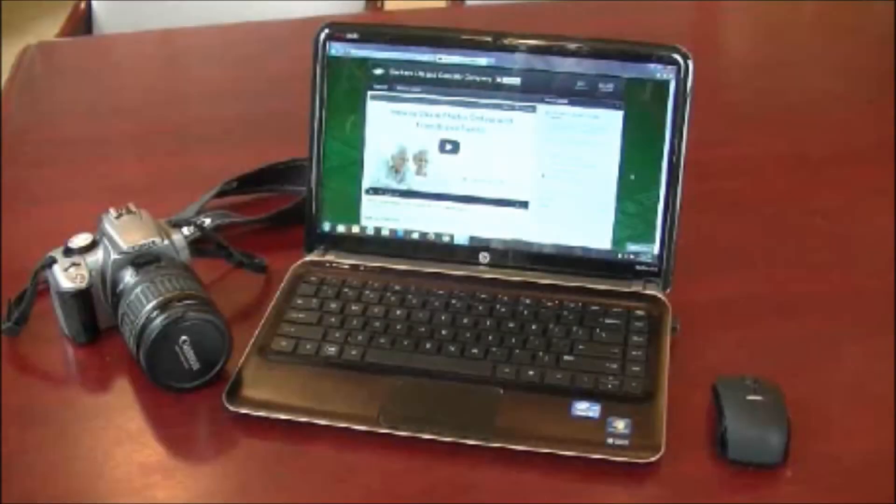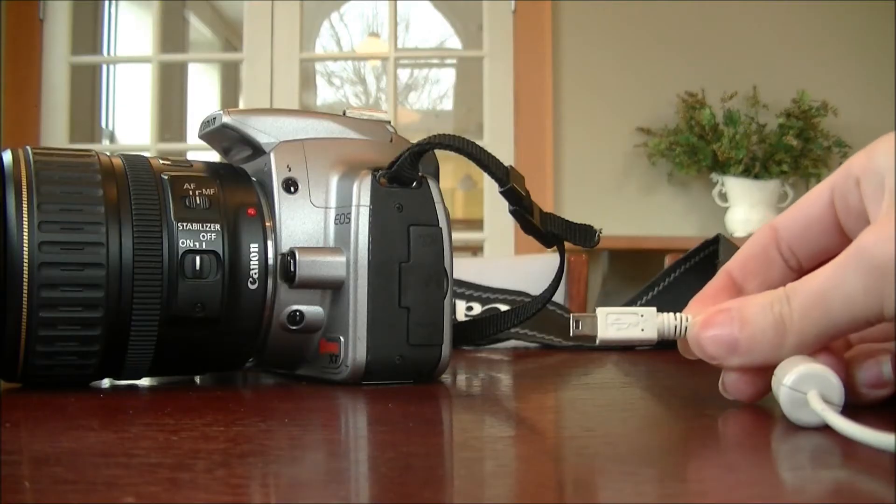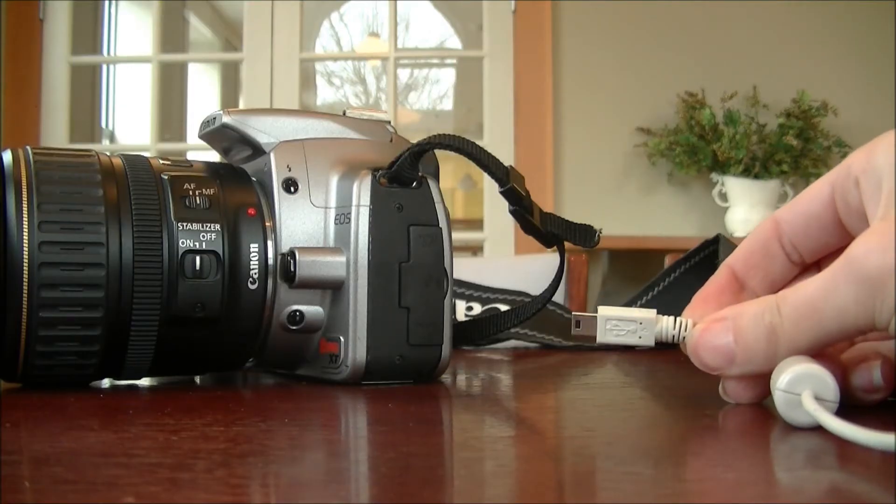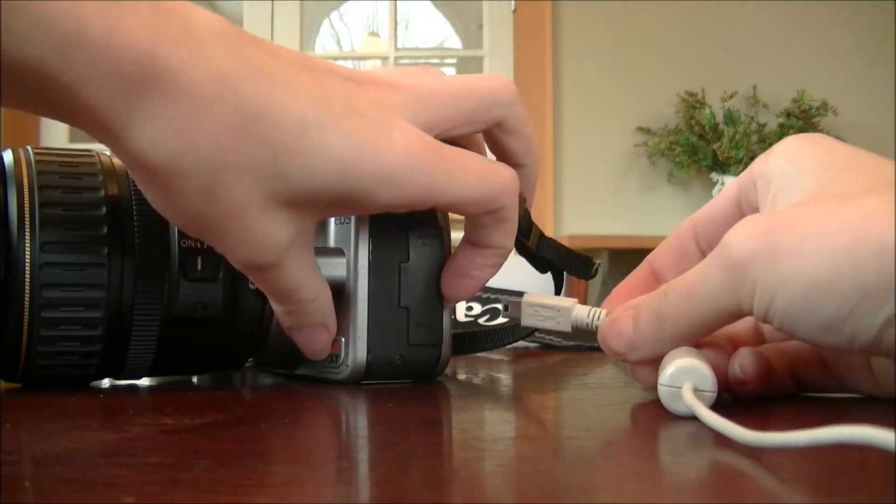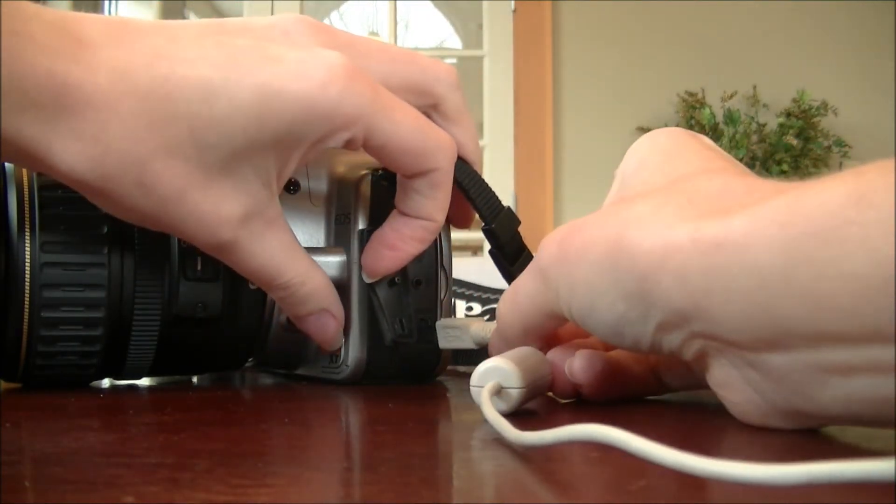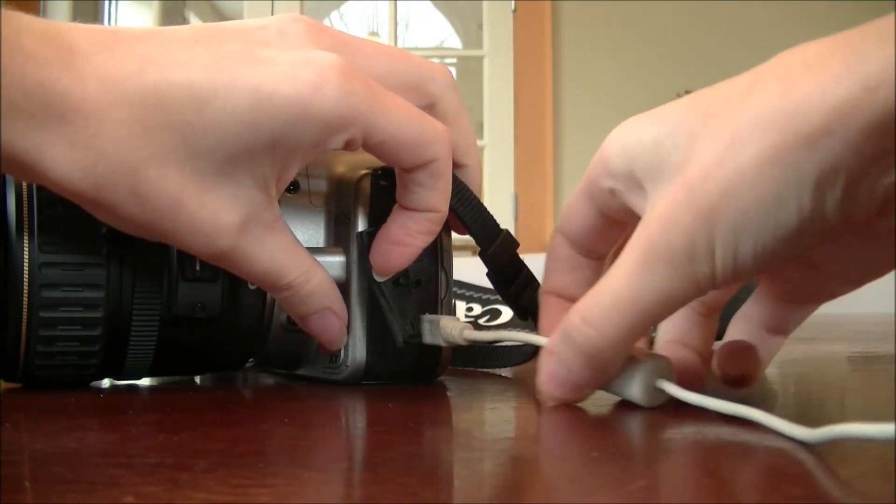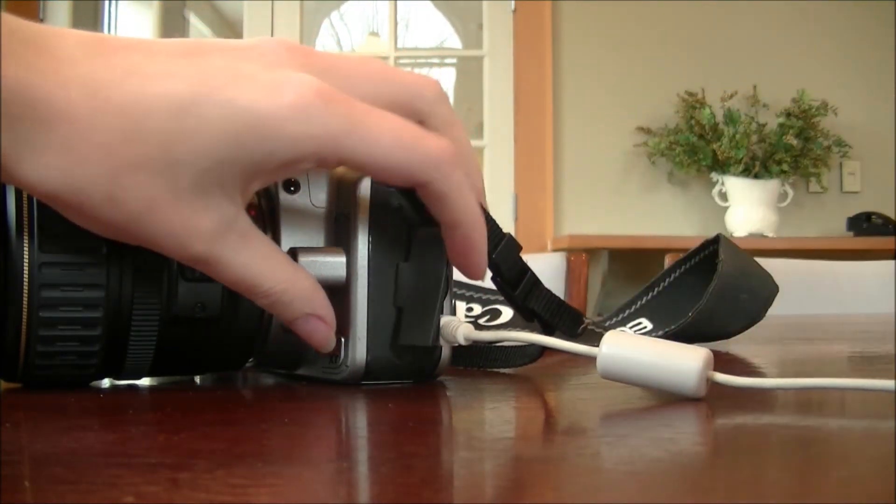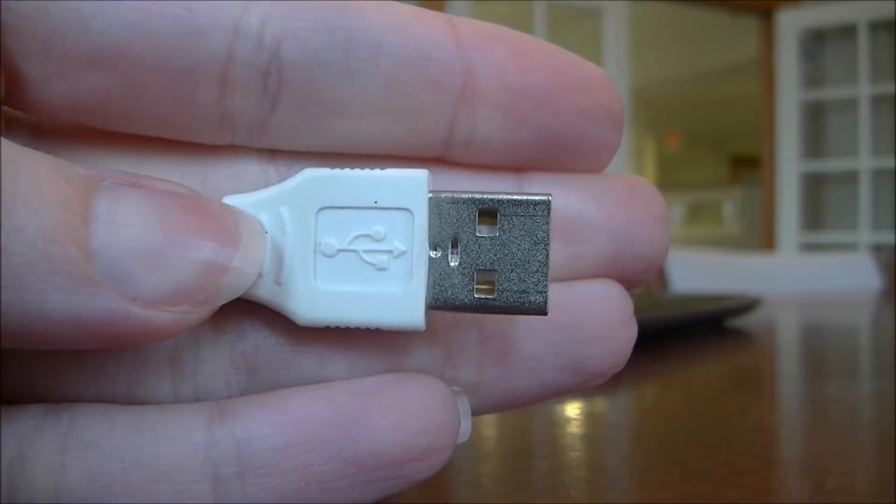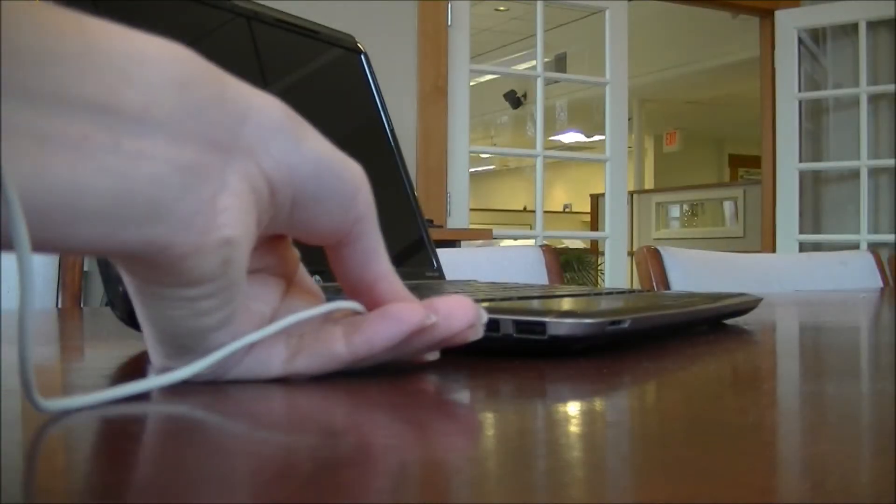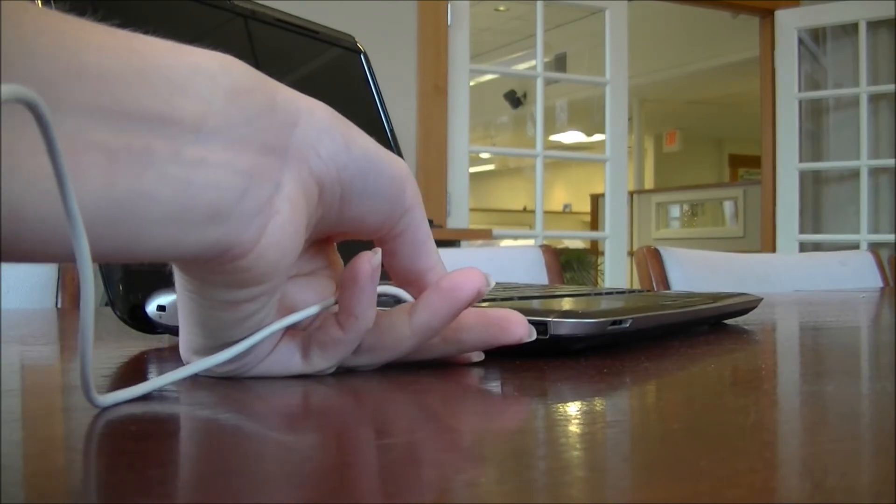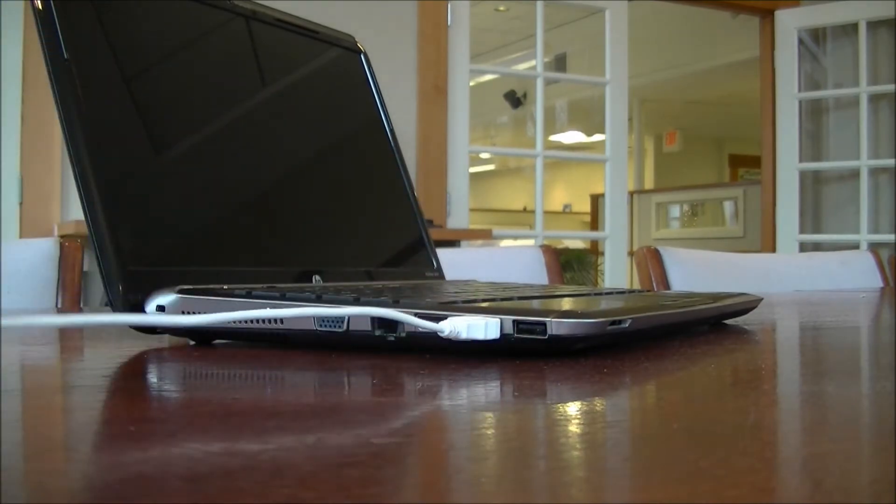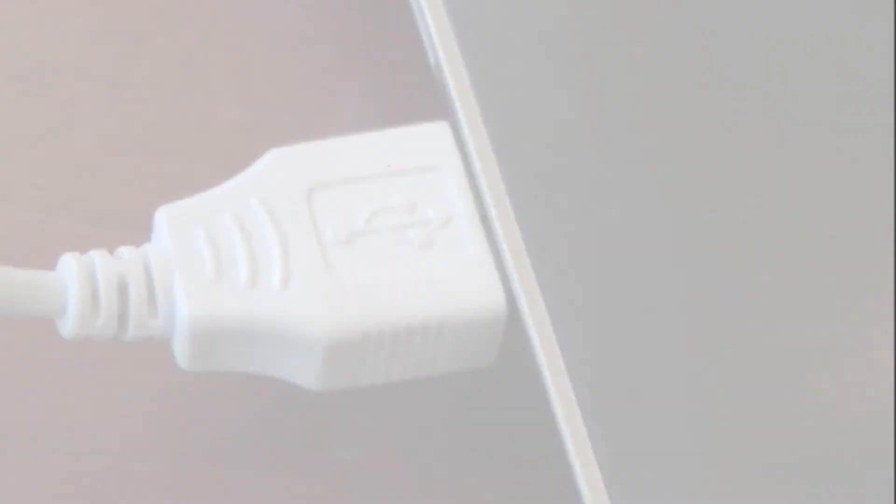Turn on your computer. Connect the cable to the camera and the computer. Use the USB port on the computer, which is marked by this symbol.